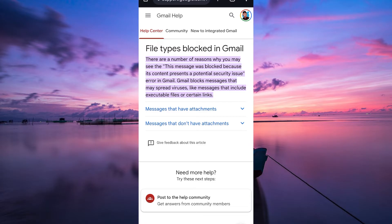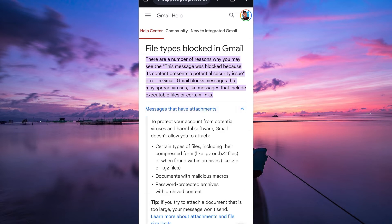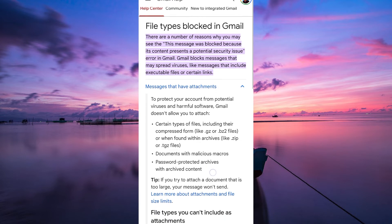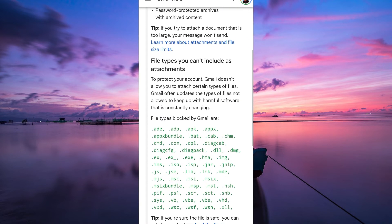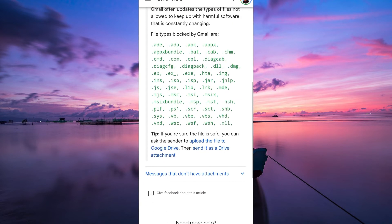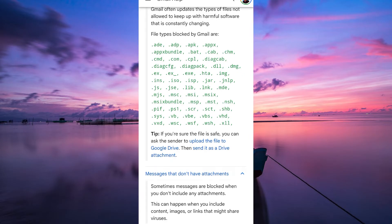If your message contains large attachments or files, try sending the email without them. Sometimes, large attachments can trigger Gmail security filters and result in a message being blocked.